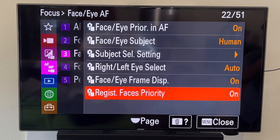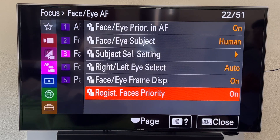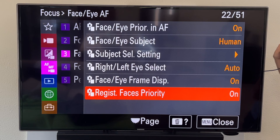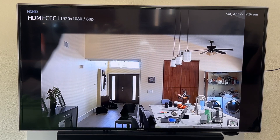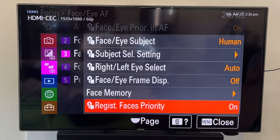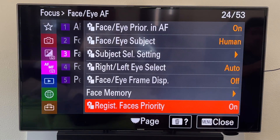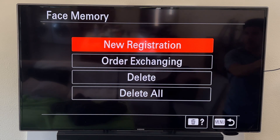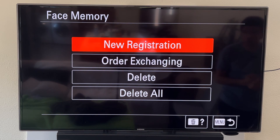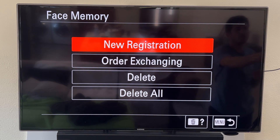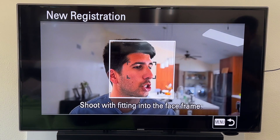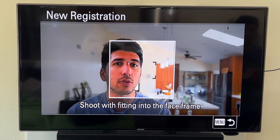What's really cool is you can register faces and give them priority. Right now I'm in video mode, so it's not giving me the option to register a face. You need to switch the camera over to photo mode and click the menu button — you'll see it now says face memory. Click on face memory and you can do a new registration.